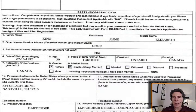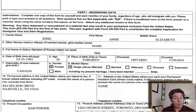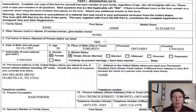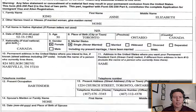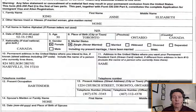Family name: King. First name: Elizabeth. Other names used: none. Full name in native alphabet: N.A. — doesn't apply here. Date of birth, age, place of birth: Ontario, Canada. Nationality: Canada — she's not a dual national. Gender: female. Marital status: single.